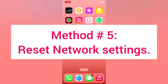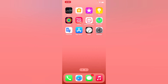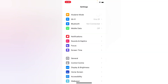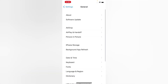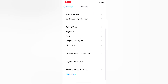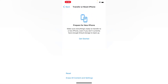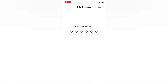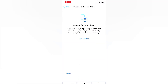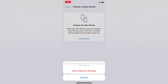Method five: reset network settings. Open the Settings app on your iPhone. On the Settings page, scroll down and tap General. On the General page, tap Transfer or Reset iPhone, tap Reset, then tap Reset Network Settings. Enter your passcode and confirm reset network settings in the pop-up window.